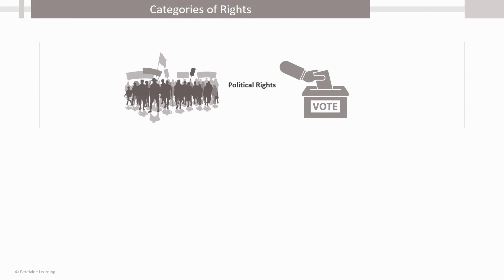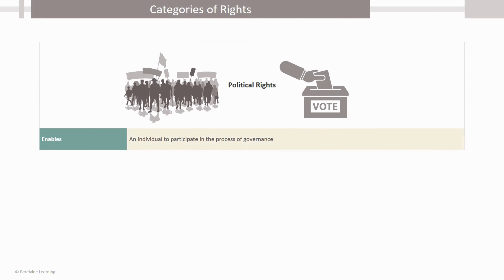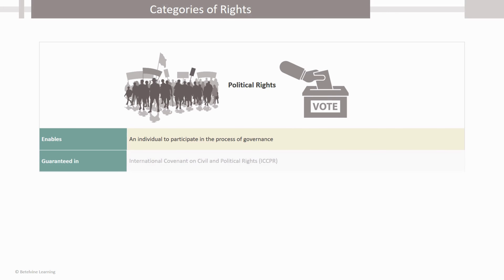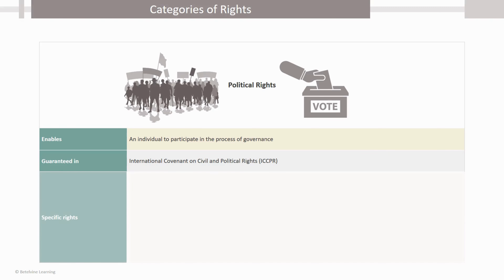Political Rights. Political rights enable people to participate in the process of governing directly or indirectly through their chosen representatives. These rights are guaranteed in the International Covenant on Civil and Political Rights, and they include: